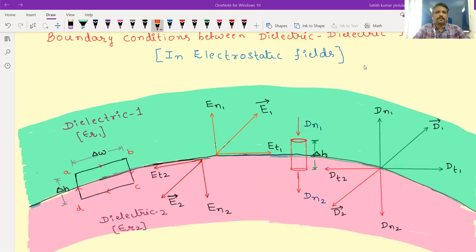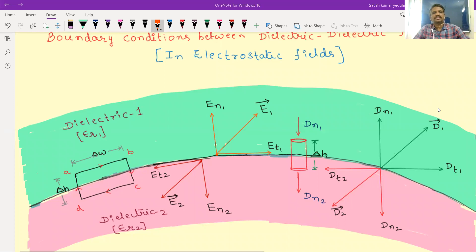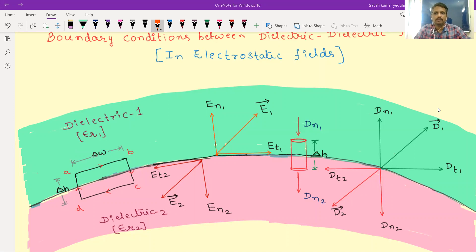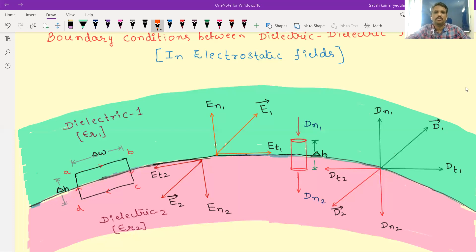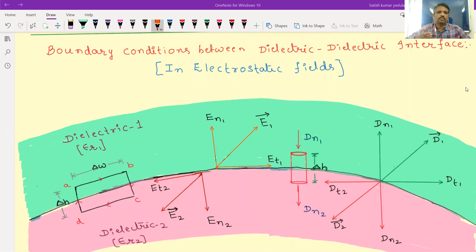Hi students, this is Satish Kumar. In this video lecture I'm going to present the boundary conditions between dielectric-to-dielectric interface in electrostatic fields. We have the boundary conditions between one medium to another medium — it's not compulsory that the medium should always be between dielectric to dielectric; it can be between dielectric to free space, dielectric to conductor, free space to dielectric, or anything.